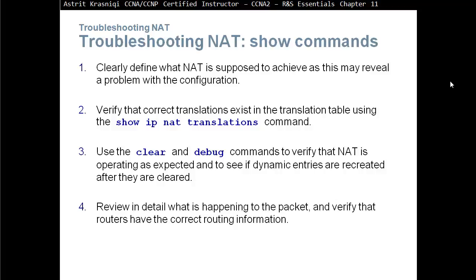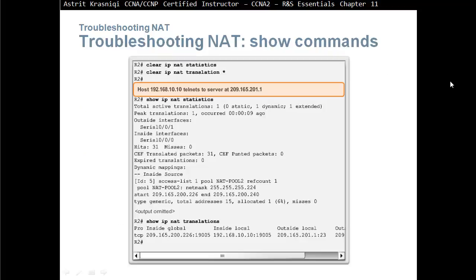Review in detail what is happening to the packet and verify the routers have the correct routing information. You can see, like for example, the returning traffic should not point to the inside network. The returning traffic of the router, they should know how to return it to the translated address.